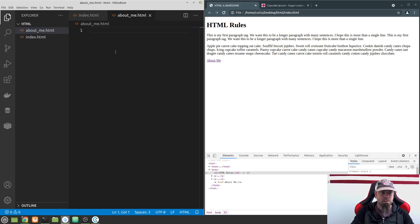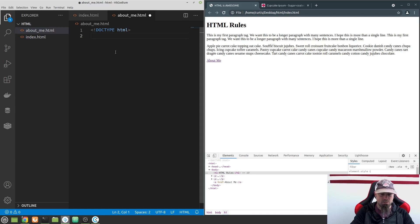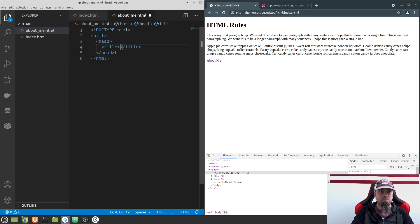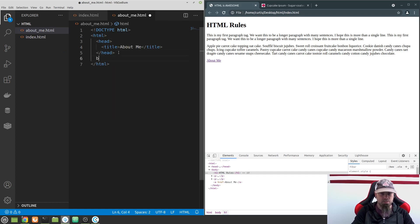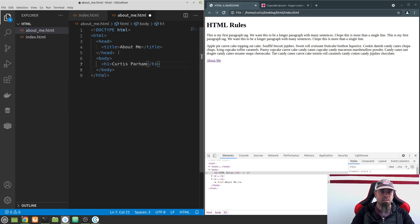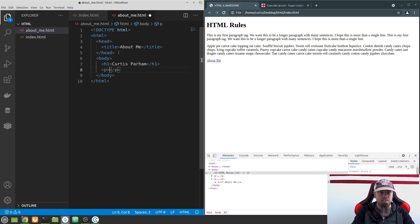Let's create a new document. We start with the doctype HTML declaration, then add an HTML tag, then our head. Inside the head I'm just going to give it a title and call it 'About Me.' Underneath the head we'll add a body, and in the body let's give it an h1 with my name — you put your name here — and then a paragraph that says 'I love to create websites.'